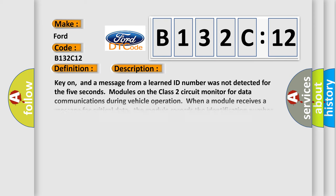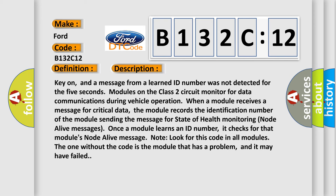And now this is a short description of this DTC code. Key on, and a message from a learned ID number was not detected for five seconds. Modules on the class 2 circuit monitor for data communications during vehicle operation. When a module receives a message for critical data, the module records the identification number of the module sending the message for state of health monitoring node alive messages. Once a module learns an ID number, it checks for that module's node alive message.